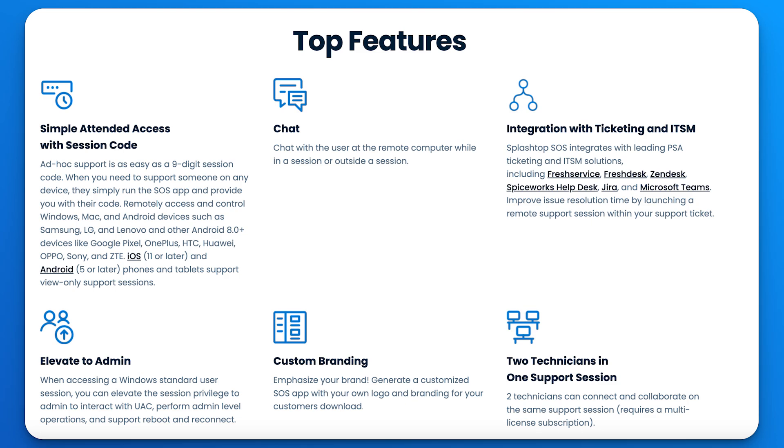It is designed specifically for IT and support teams who need to provide fast and effective remote assistance to devices for any platform, including Windows, Mac, iOS, and Android.